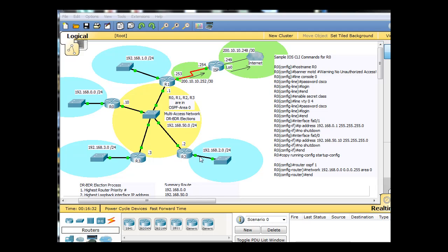So the 2.0 network is R2, and the 3.0 network is R3, and the 0.0 is R0, and the 1.0 is R1. And then in the middle here is the 192.168.50 network. And the interfaces have been configured.